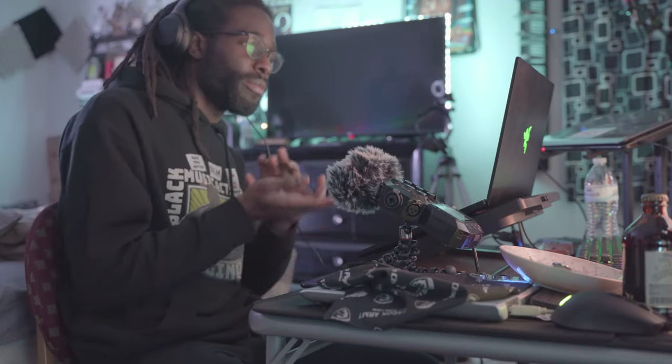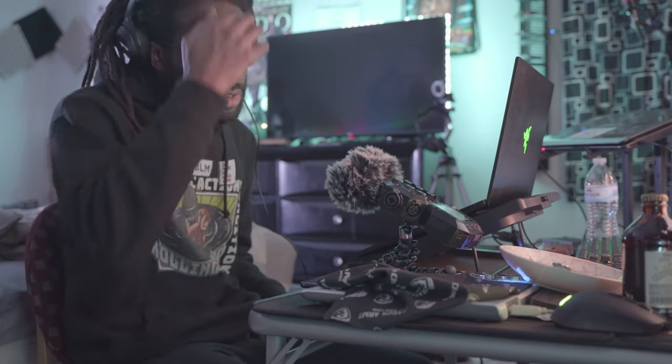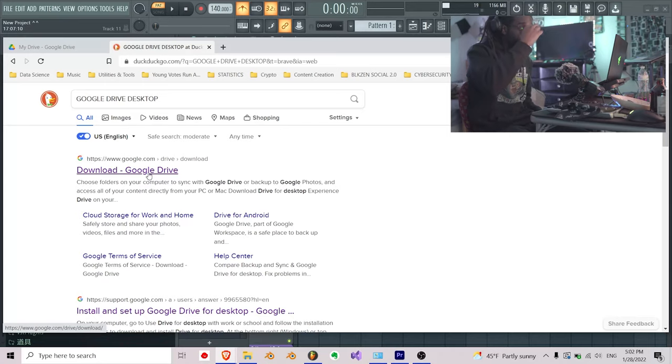What's going on people, it's Blacksand. Today I'm going to be teaching you how to link up your DAW with Google Drive. So when you're uploading files, you don't have to save on your computer and then bring it up to the cloud. You can just get it to the cloud directly. I'm going to teach you this in under two minutes.